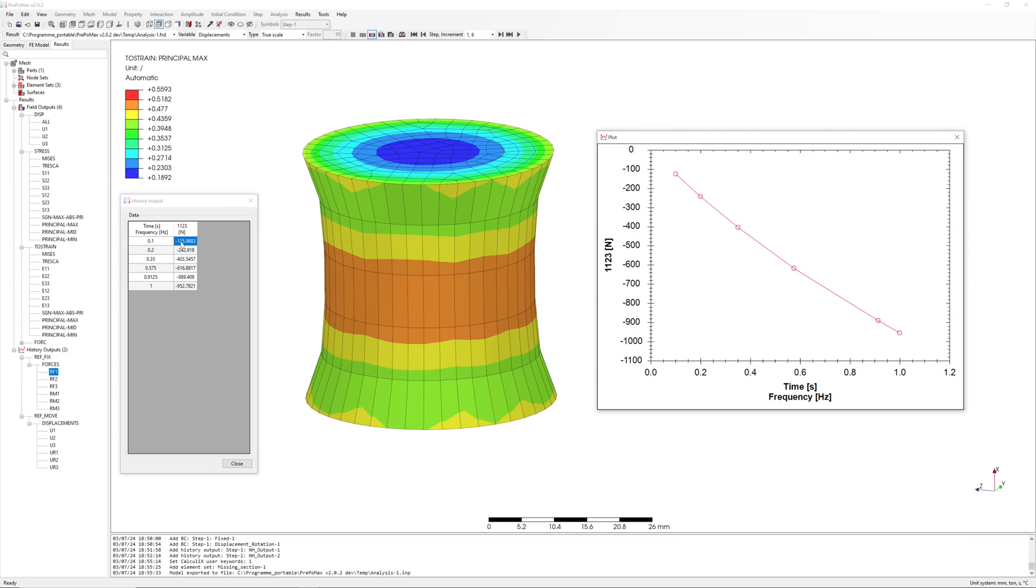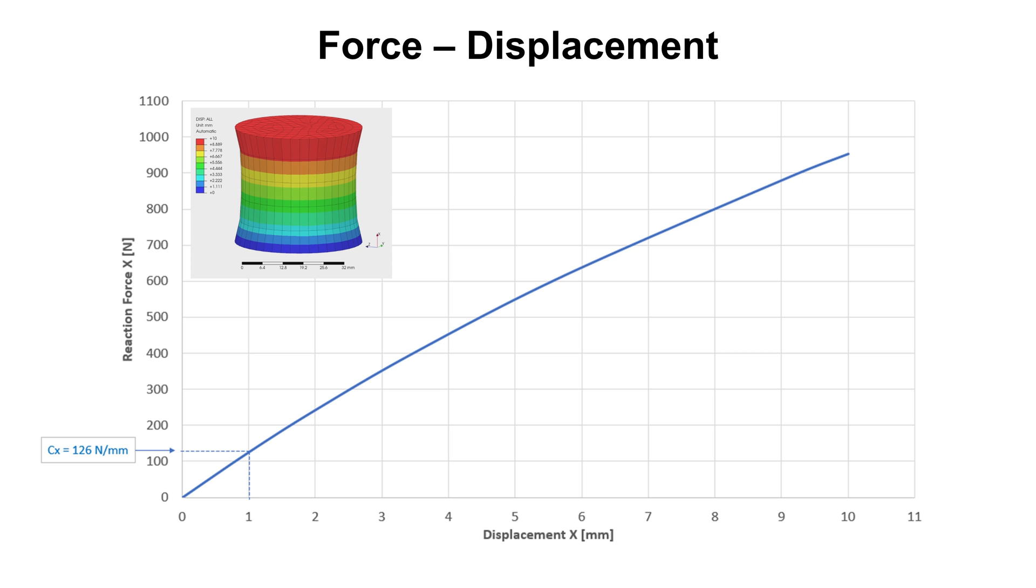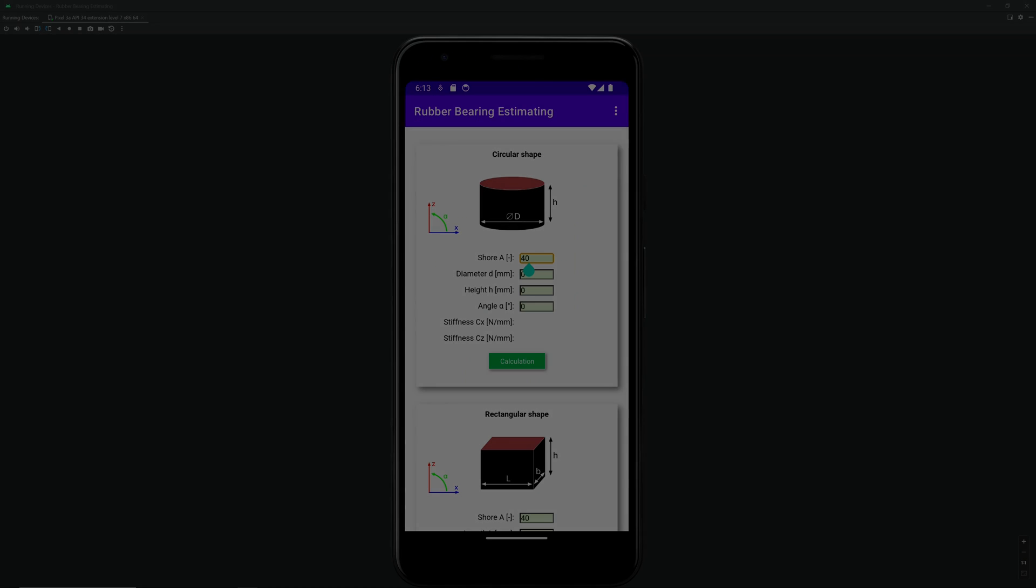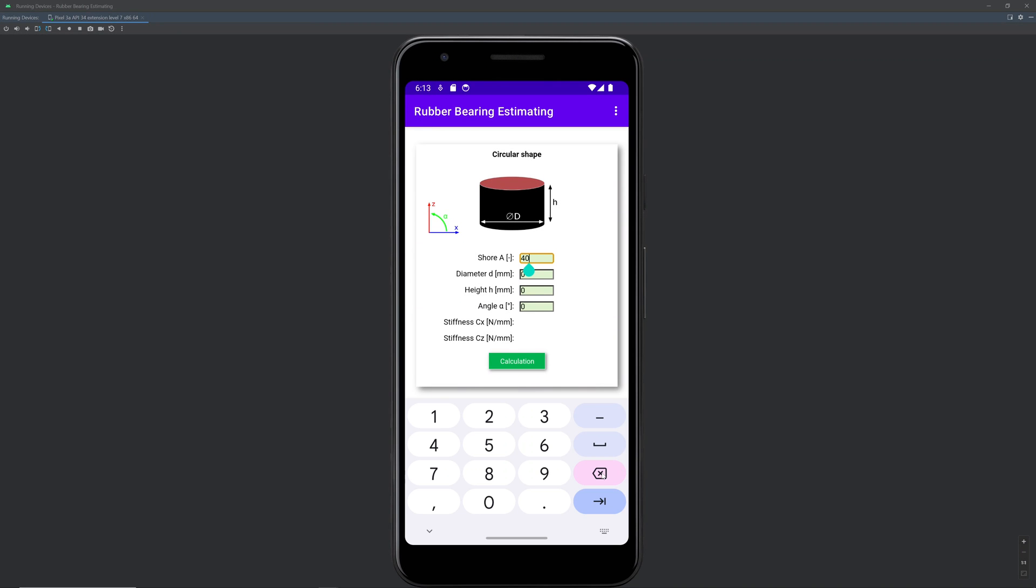I copy displacement and reaction force in Excel diagram. Here you can see force displacement curve in X direction. Basic stiffness is 126 N per mm. I check my results with analytical calculations with mobile app for simple rubber shapes.